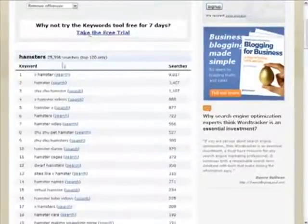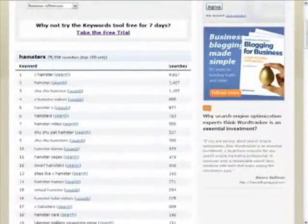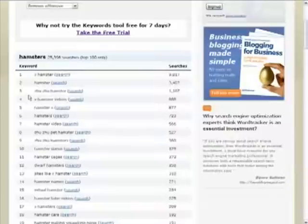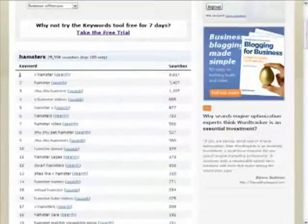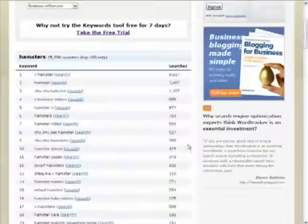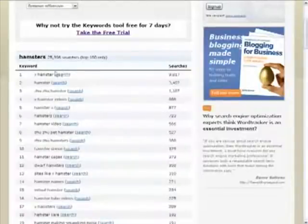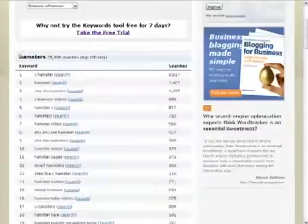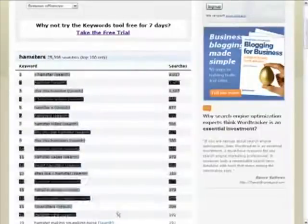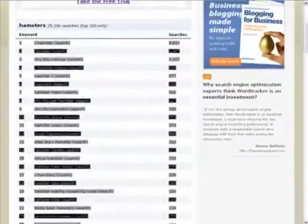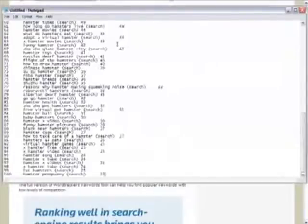The only thing we need for SiteBuilder Elite are the keywords themselves. So we have to use a bit of jiggery-pokery to extract them from this information because WordTracker doesn't give a way of extracting only the keywords. So a quick way is to highlight all of the keywords and all the other information and copy it and paste it into Notepad.